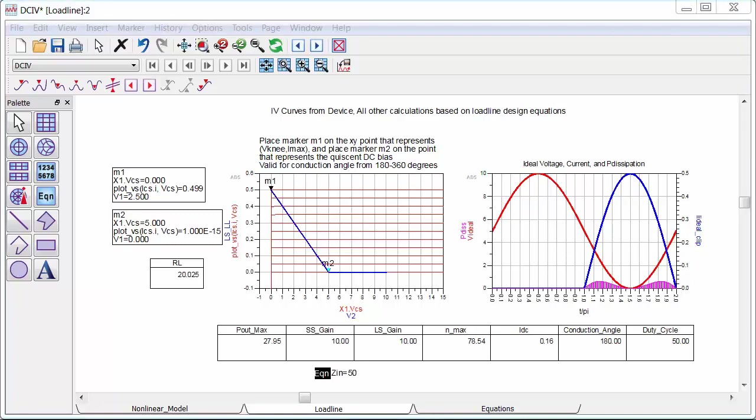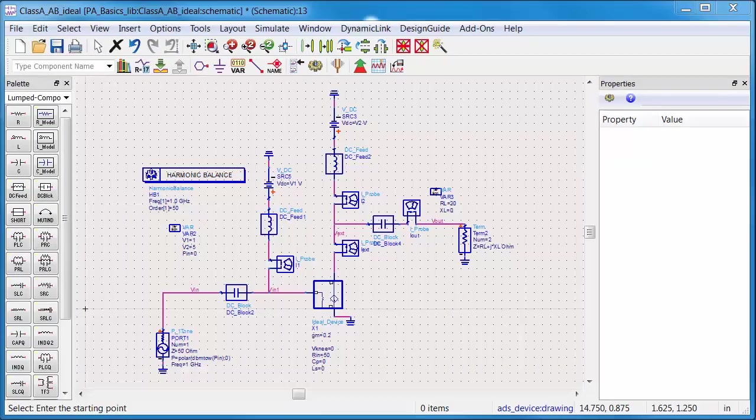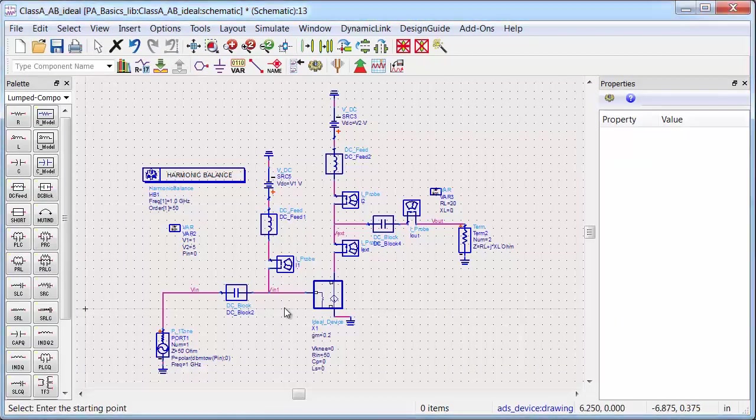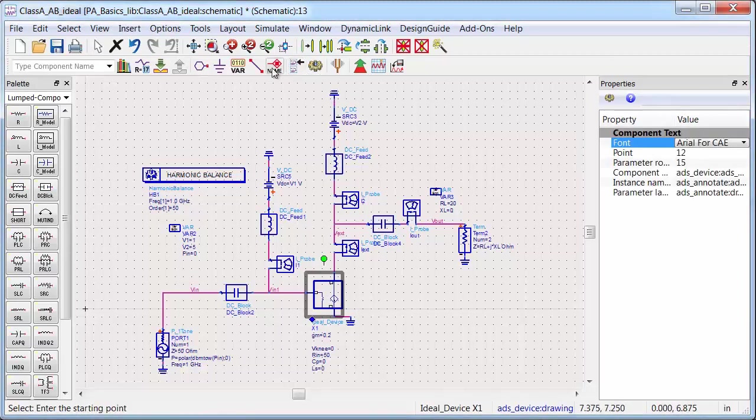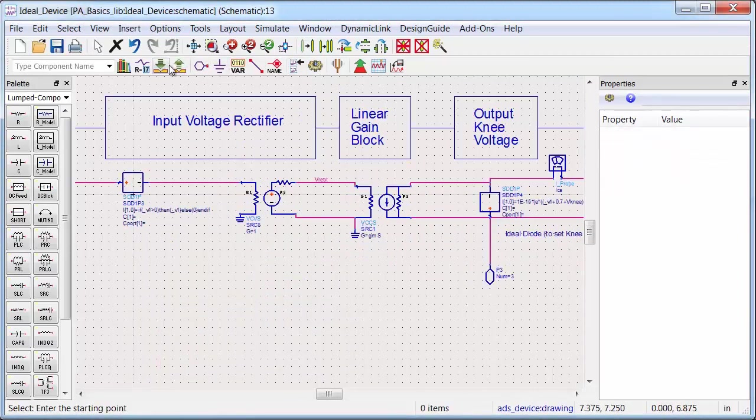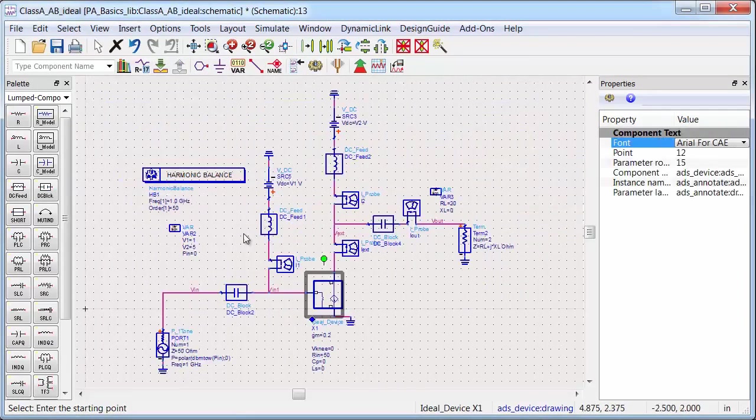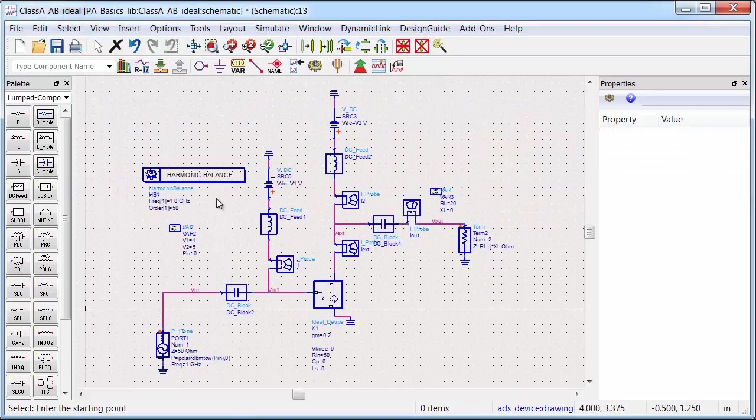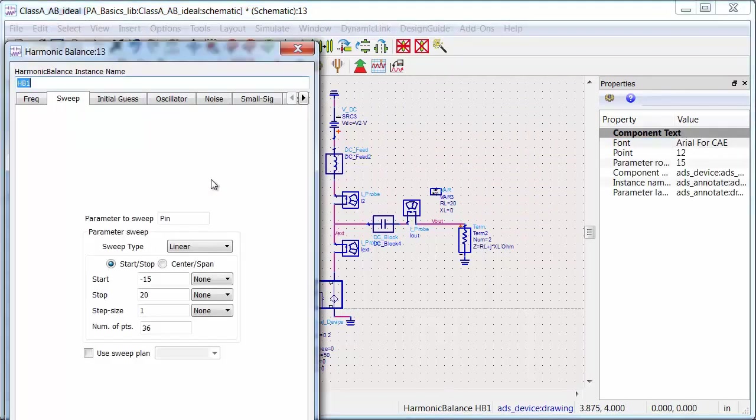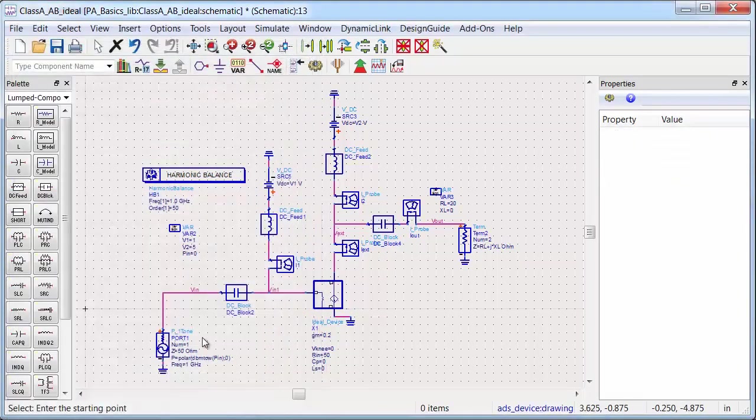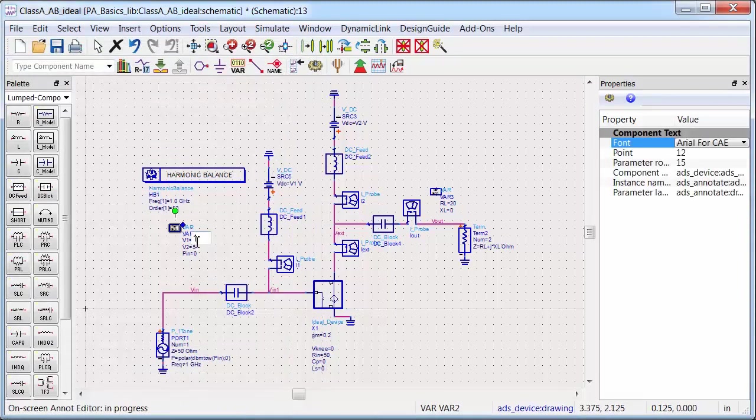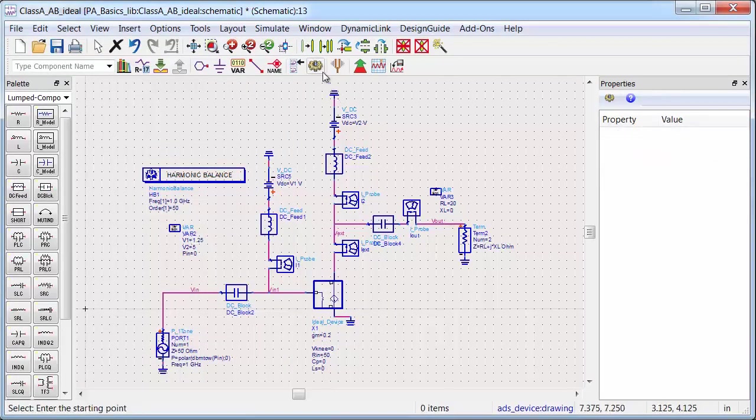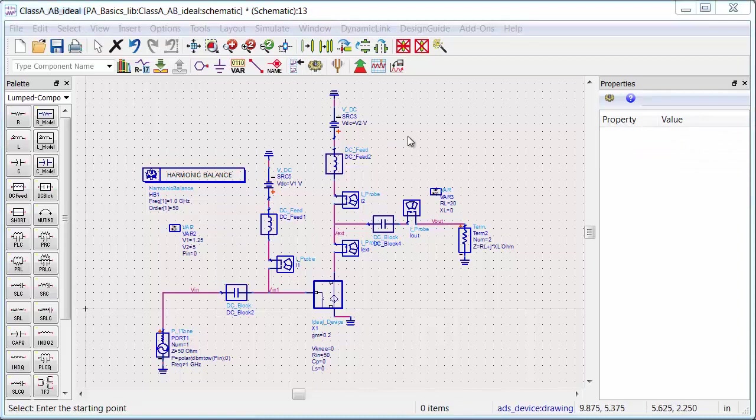Okay, so all of this so far is just based on the DC curves from the device and the PA design equations. So now I'm going to run a large signal harmonic balance simulation on this device to see if there's agreement between the predicted values and the values from the equations. So I've set this up to do an input power sweep on my model from minus 15 to 20 dBm. And I'll set the bias point at the input and the load line at the output with variables. And now I will run the simulation.